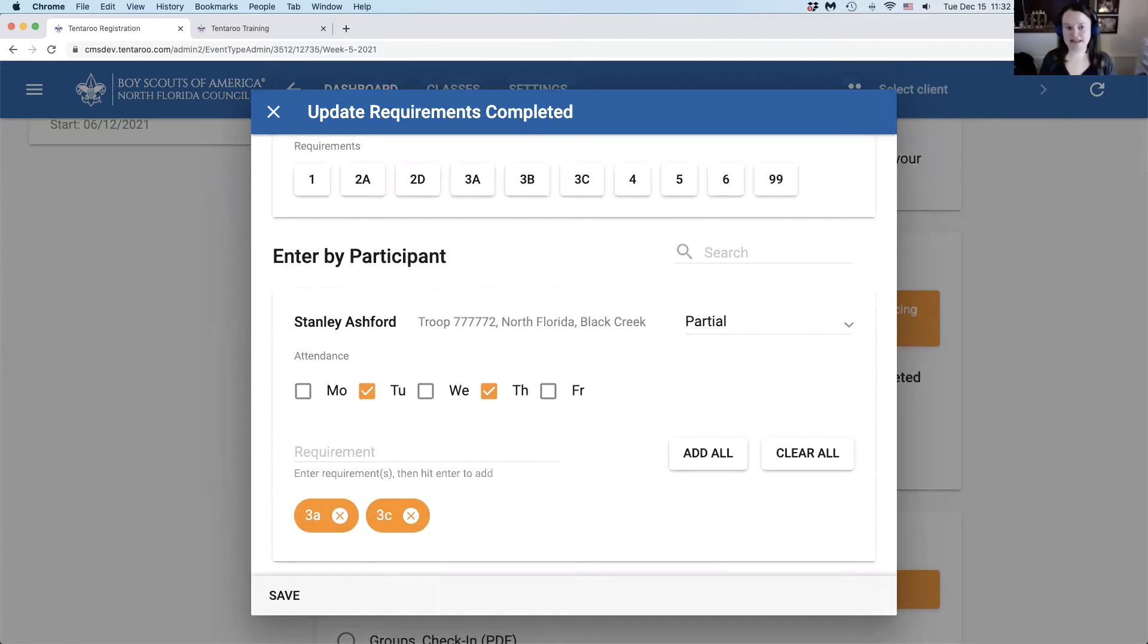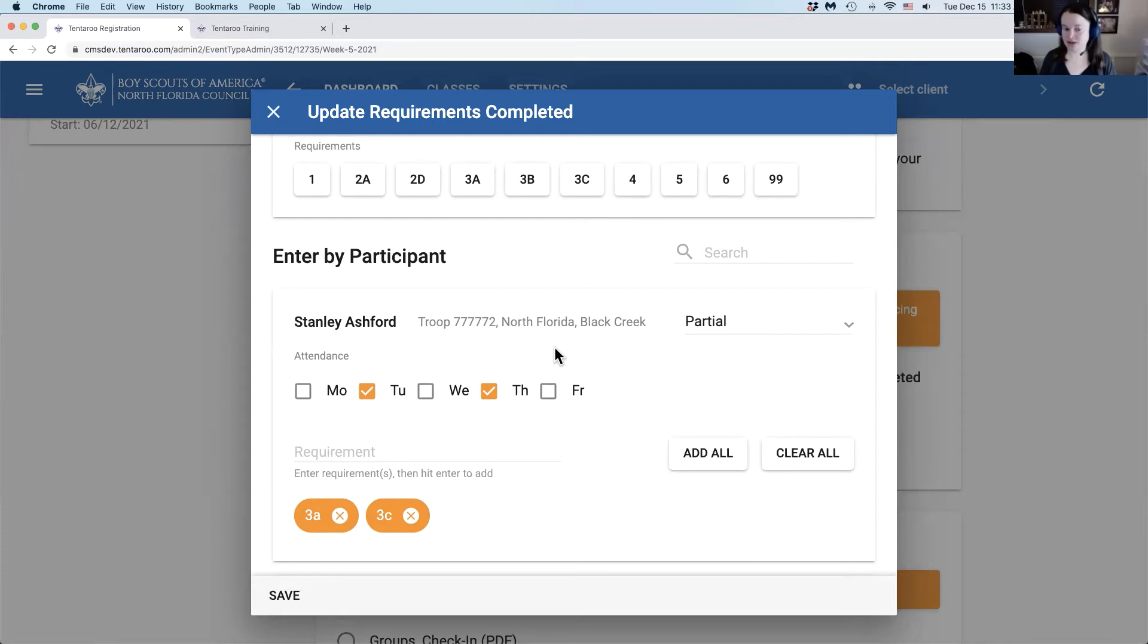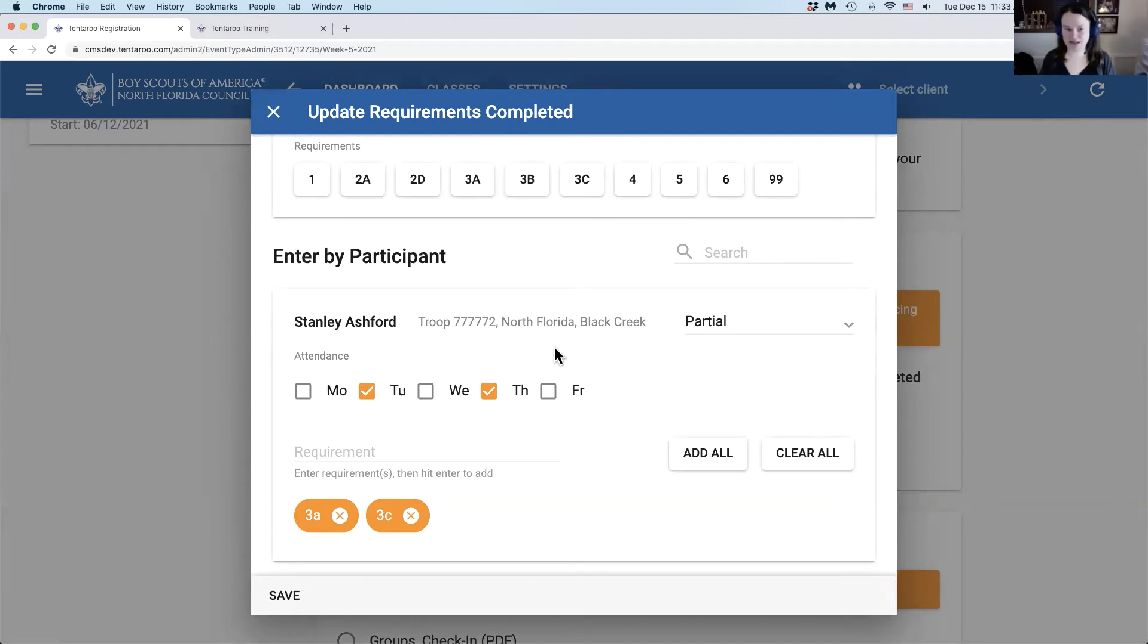Please note that this will automatically fill out the blue card reports for all Scouts BSA registrants. Cub Scouts are not eligible to earn merit badges and will not get a blue card from the system. If you have Cub Scouts registered for a Scouts BSA event, you'll need to change them from a Cub Scout to a Scouts BSA registrant and then they will have access to blue card reports.